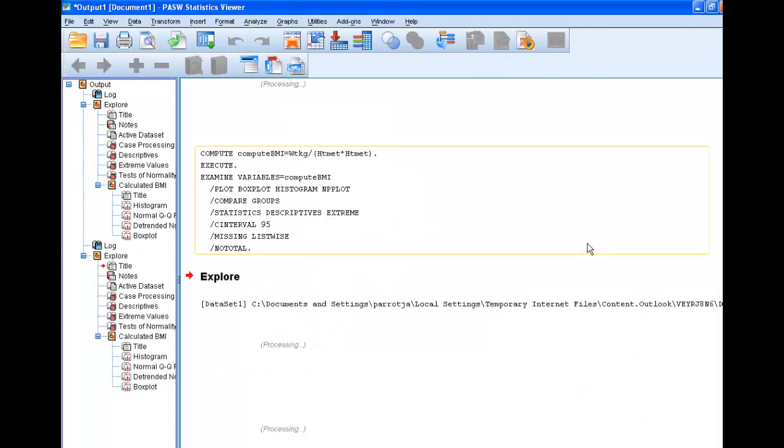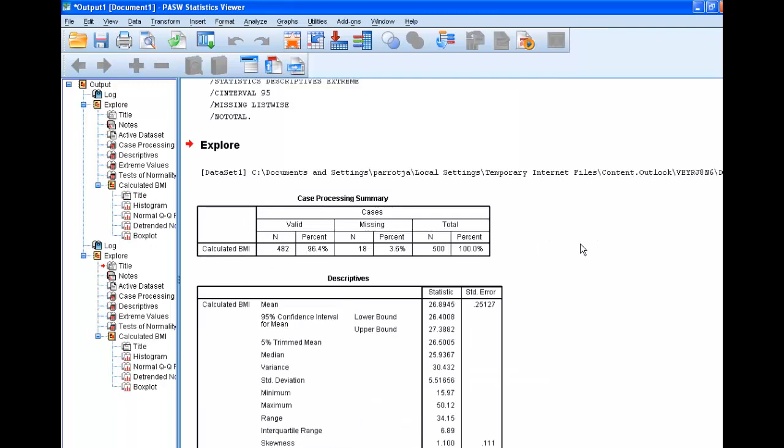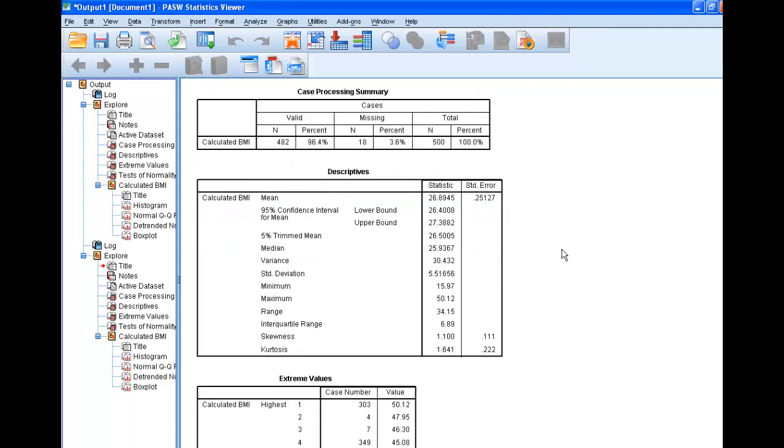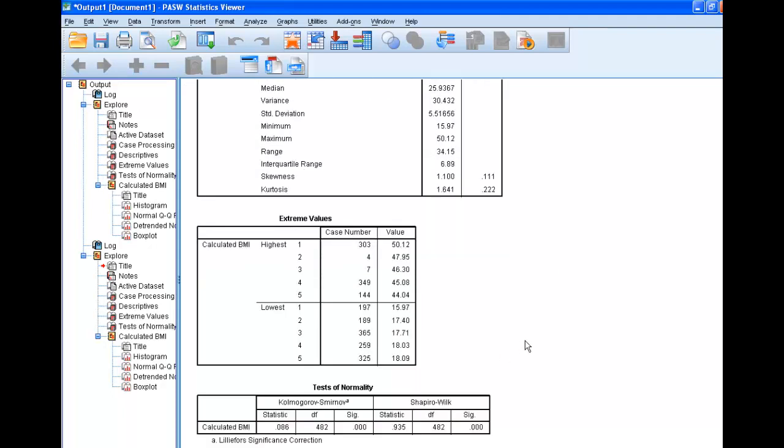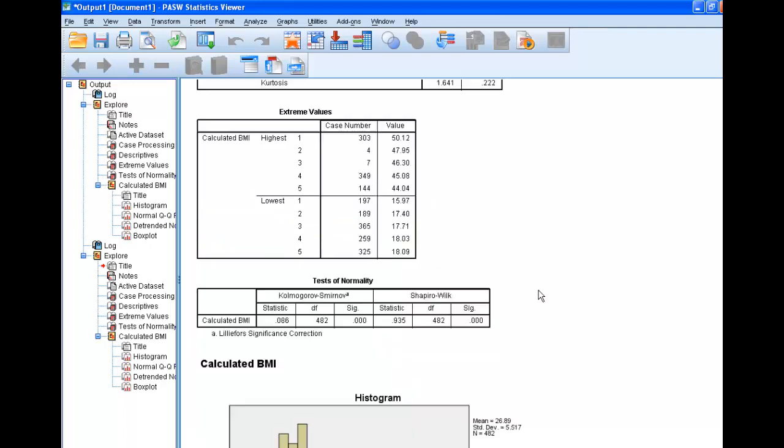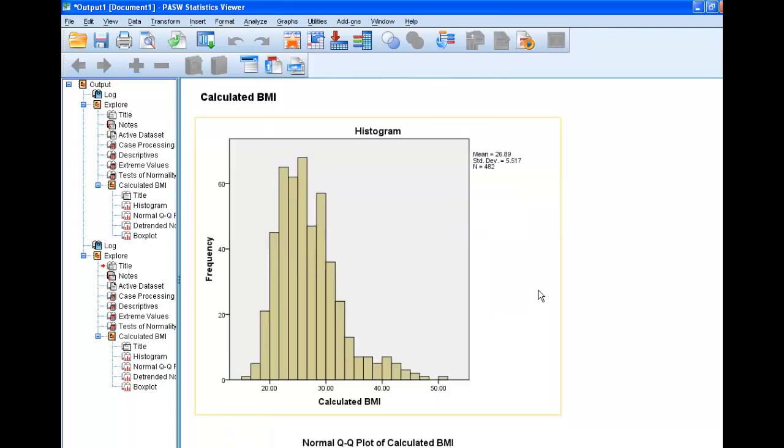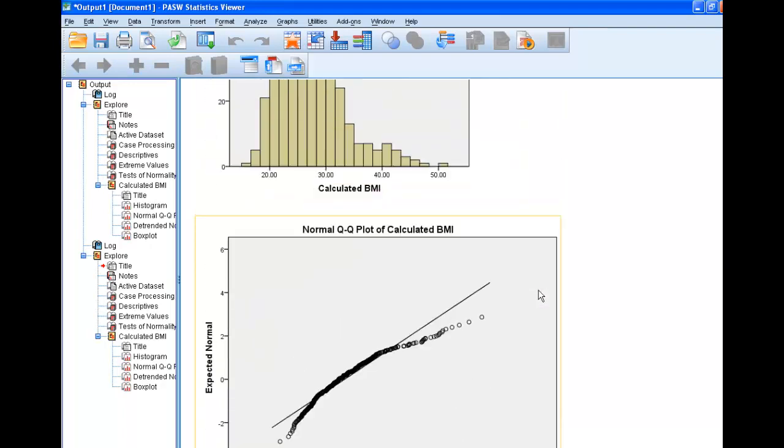And so we go down. Now look at this. A much more realistic BMI. Here's our high values. Here's our low values. Somebody's really skinny. And look at that. That's exactly what we would expect.